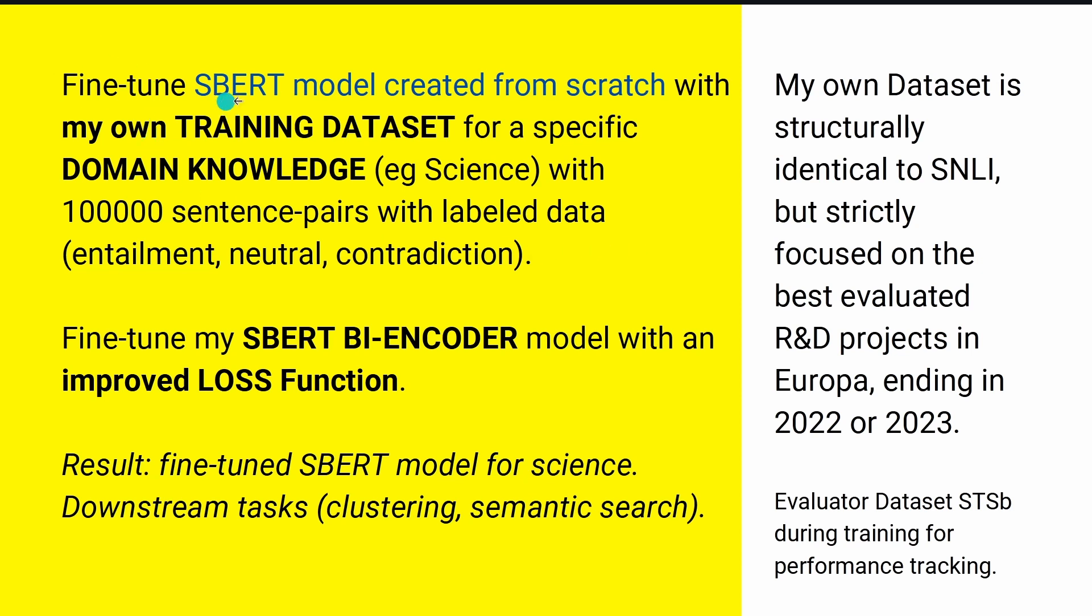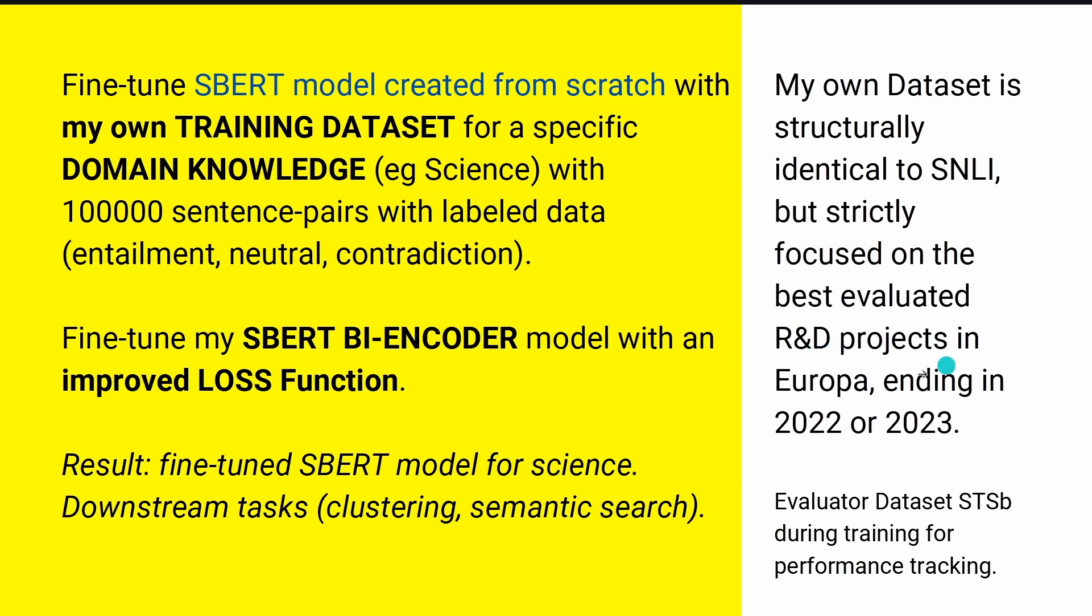Let's sum it up. We tune an SBERT model that I create from scratch to show you the code, each line of code. You can follow me from scratch. I have my own training dataset. We're in supervised learning domain. For specific domain knowledge, it's science here, and 100,000 sentence pairs with label data. You're familiar with this. You have entailment, neutral, and contradiction. My own dataset is structurally identical to SNLI, the famous dataset, but strictly focuses on the best evaluated R&D projects in Europe ending in 2022-2023.